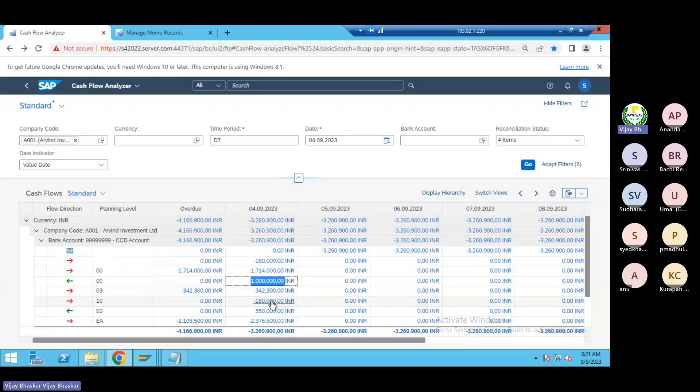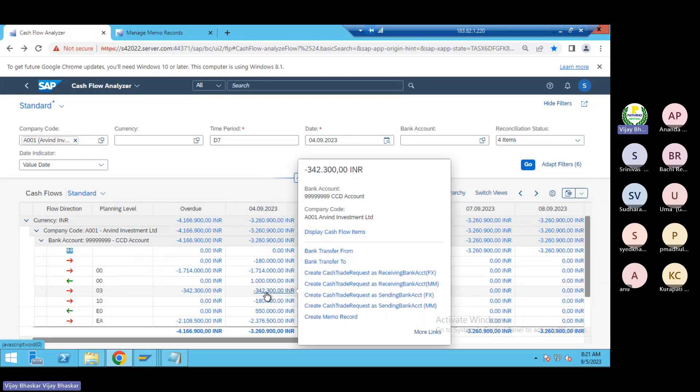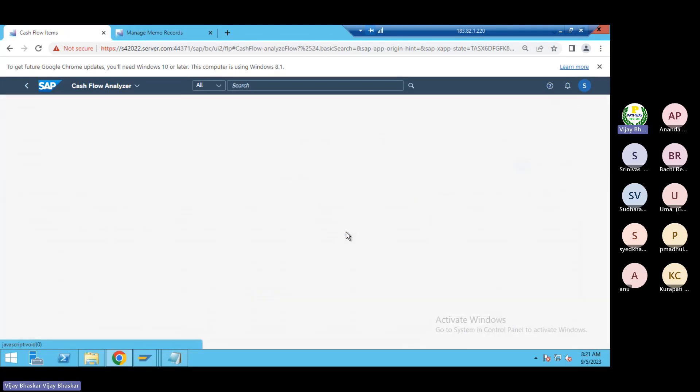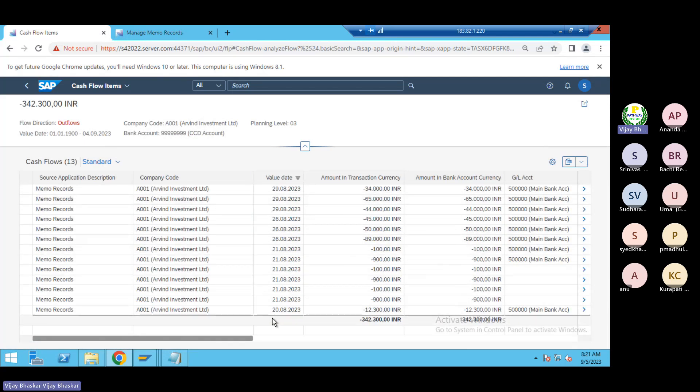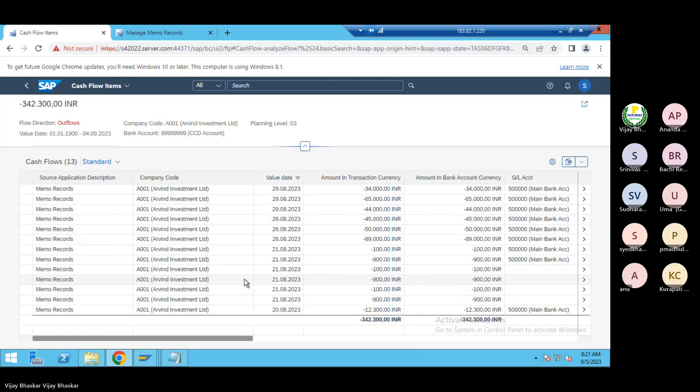If you still have any query just click on this one, display the cash flow item. See, I have not uploaded anything here today. You can see here I have not uploaded anything with today's data.